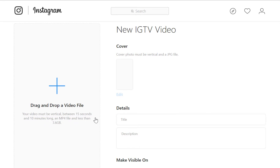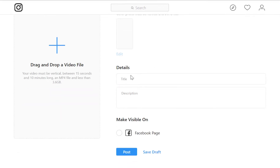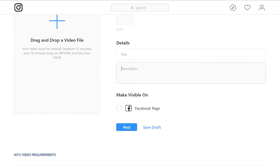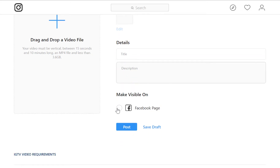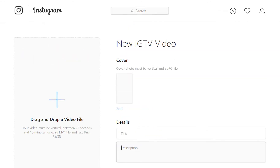Your video must be an MP4 file and less than 3.6 gigabytes. You can see even here that it has the vertical window just to remind you. Select your cover, put your title in there, a description — we can also use hashtags in it if we'd like — then we can even check the Facebook fan page so it automatically uploads this video to the social network. Once you click Post, you're all finished.